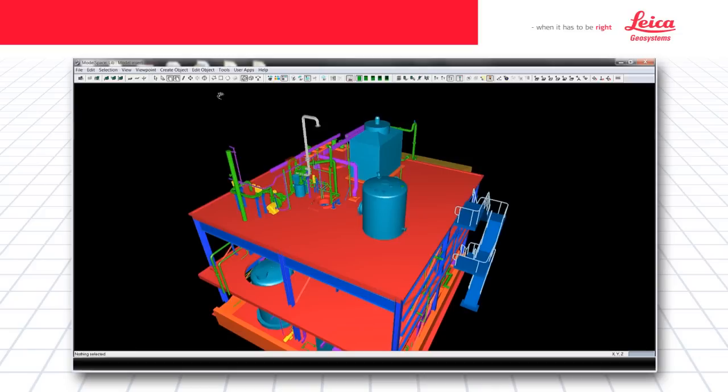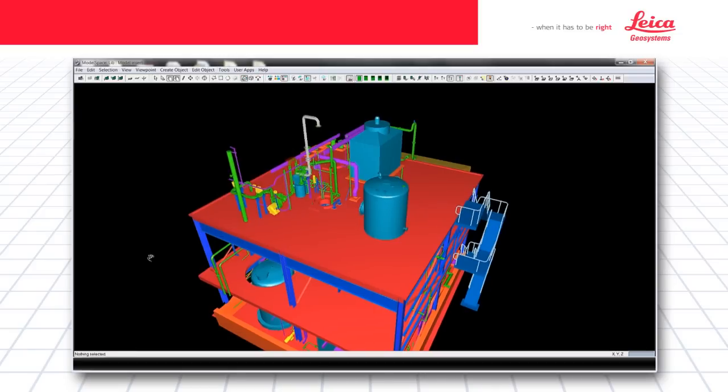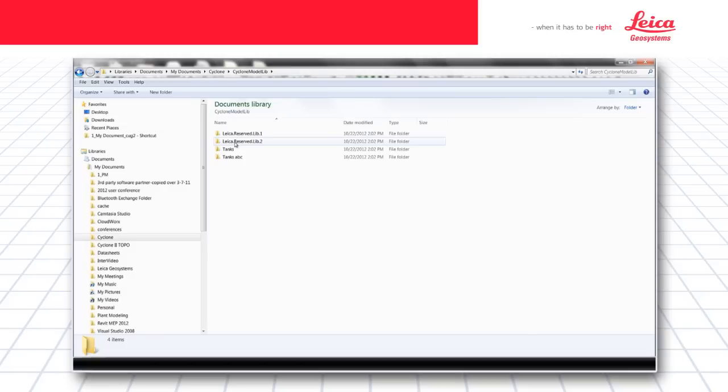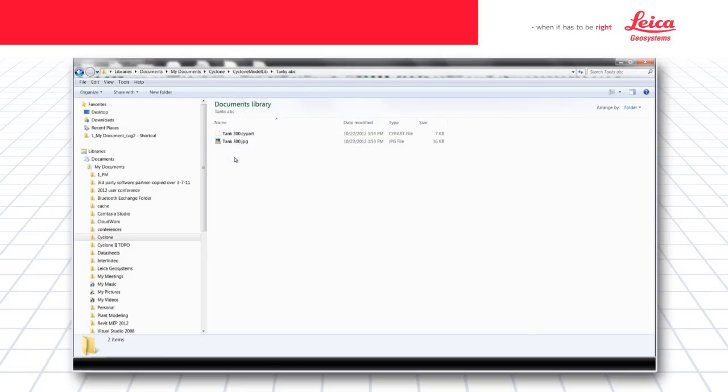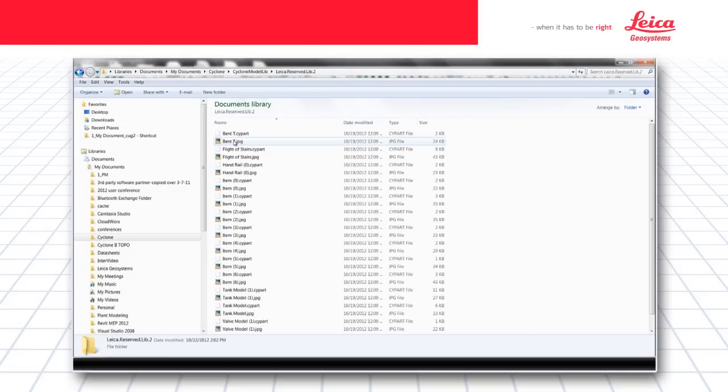Another nice feature of the model library is the file system used to save the libraries. Within the Cyclone directory under Cyclone, Cyclone model library, is the files for all the parts that have been created, including the Leica provided samples.